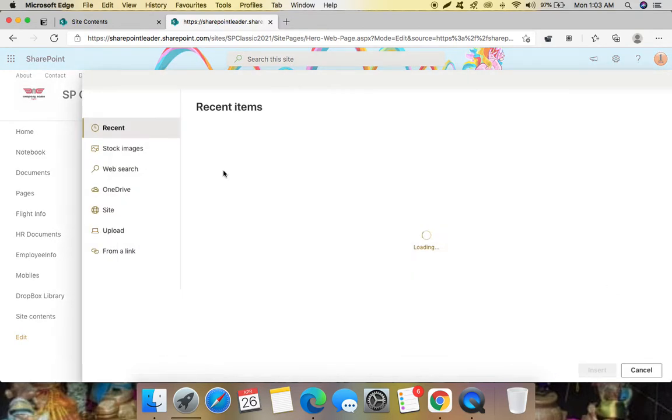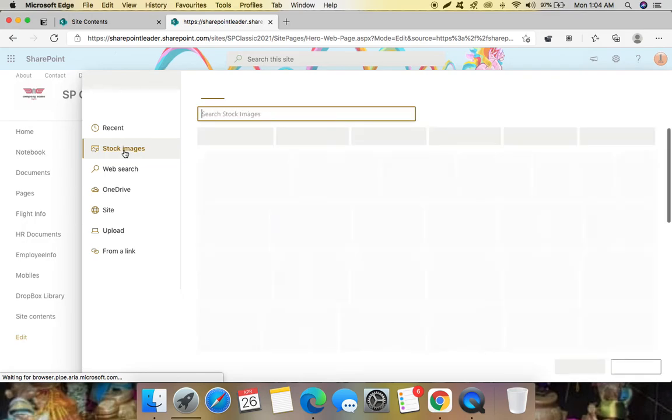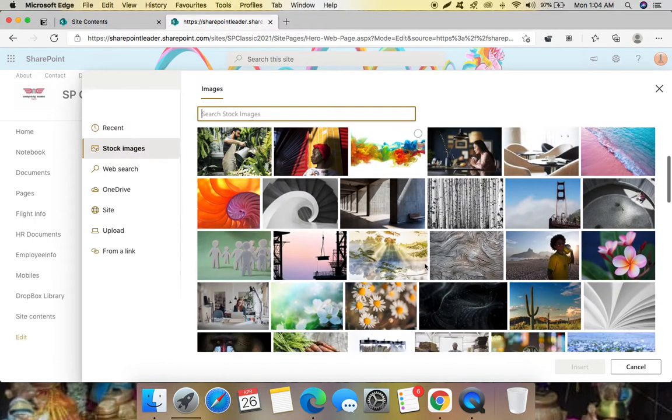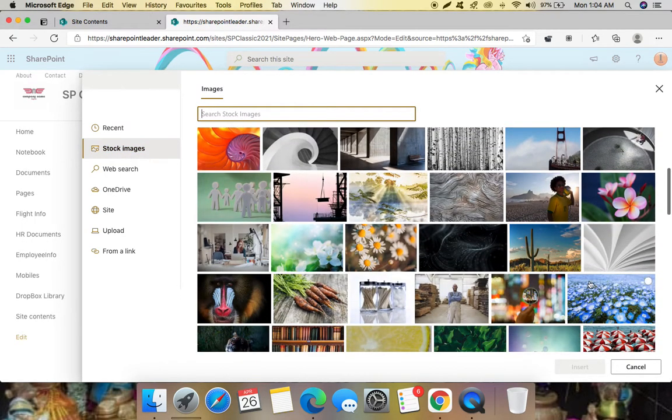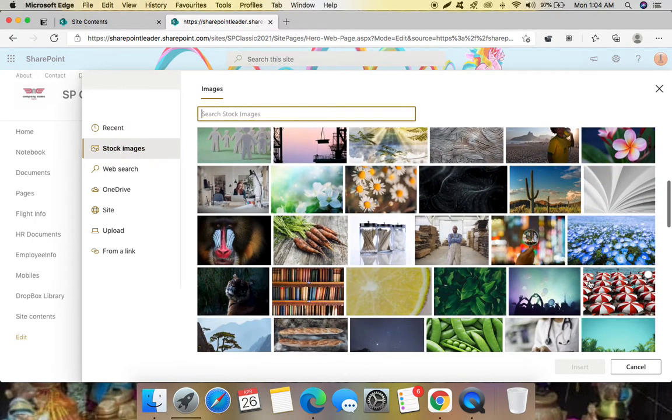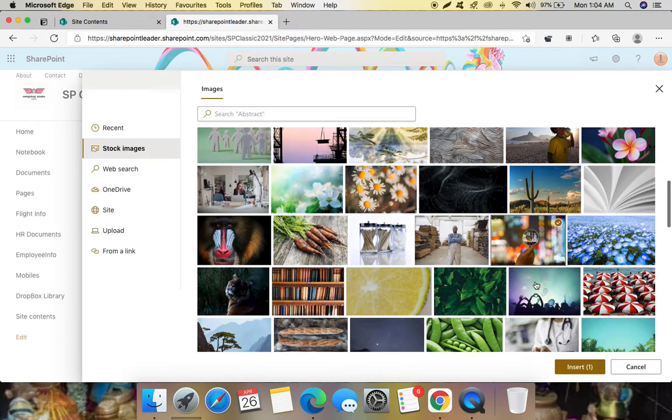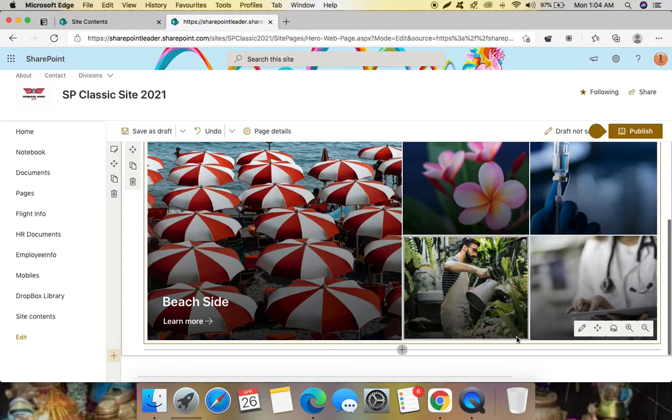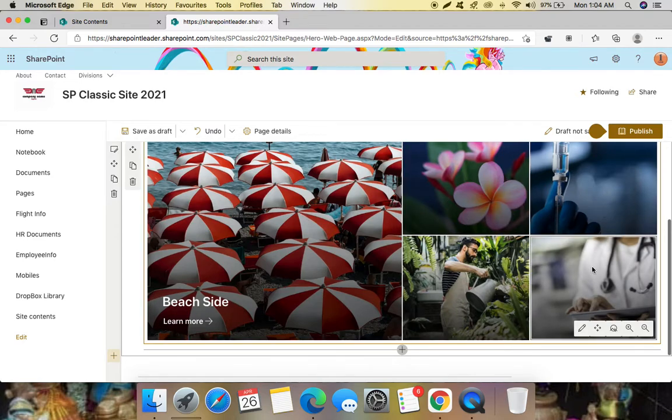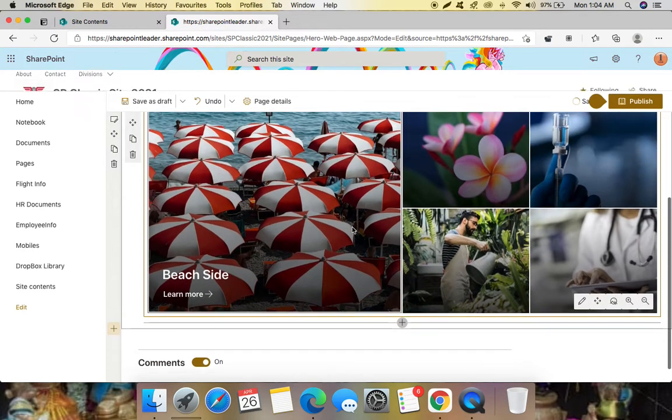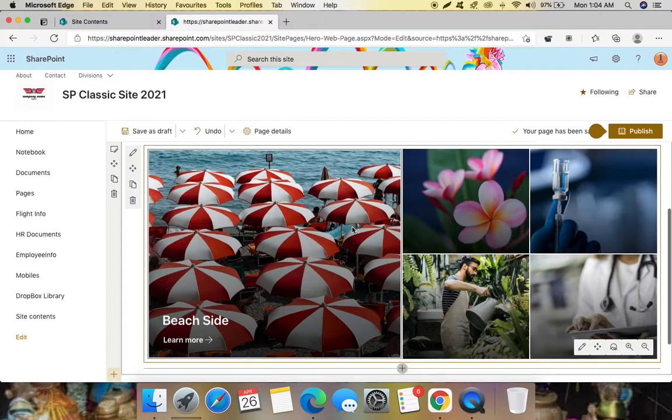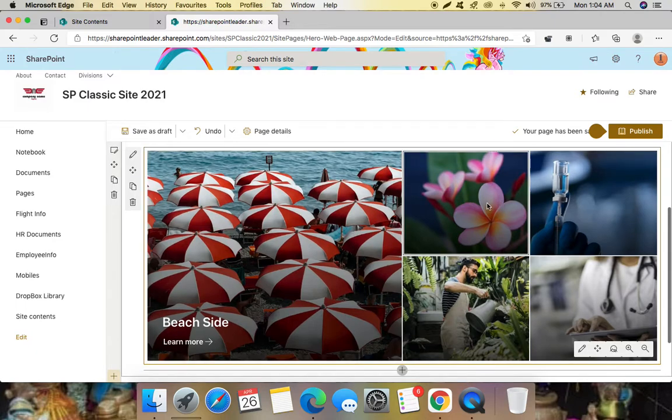Let me add the final image here - this one. Yeah, now we have added one, two, three, four, five images in the hero web part and let's check individual one by one.